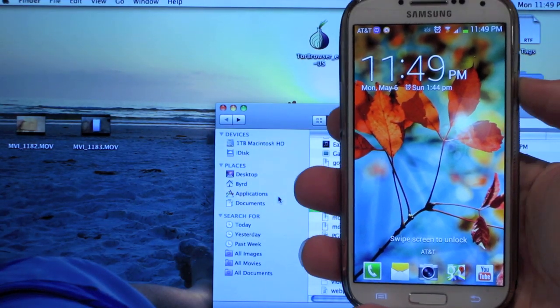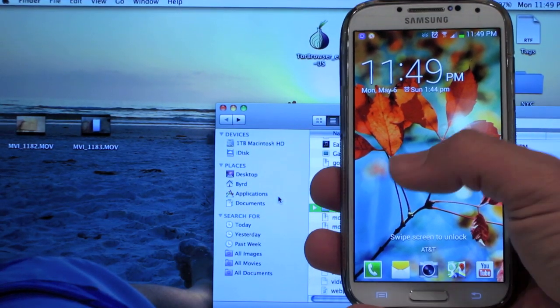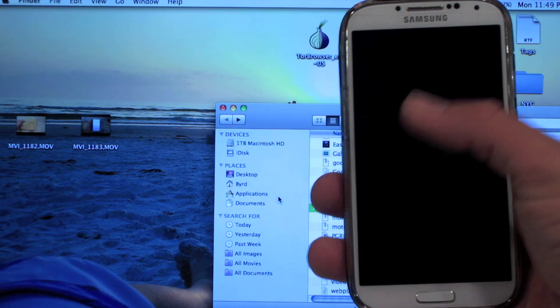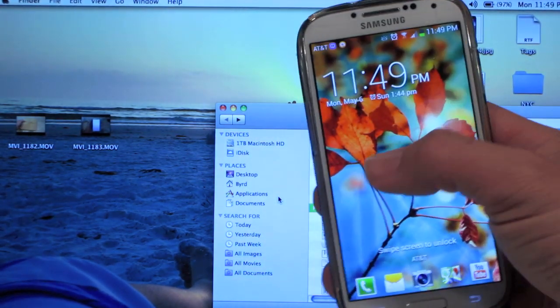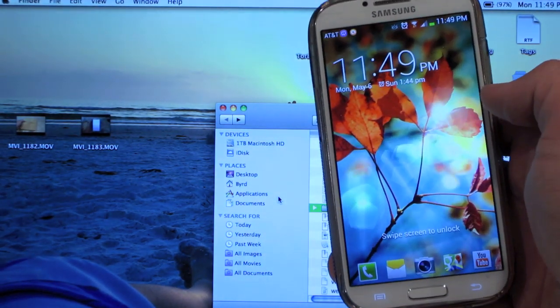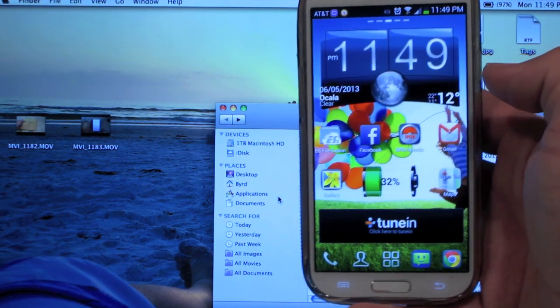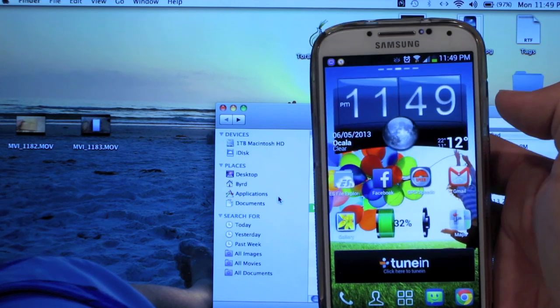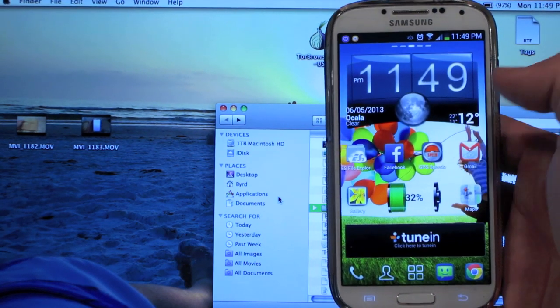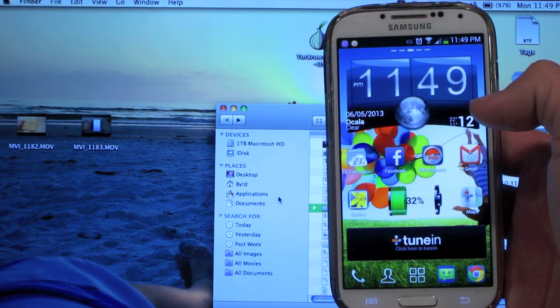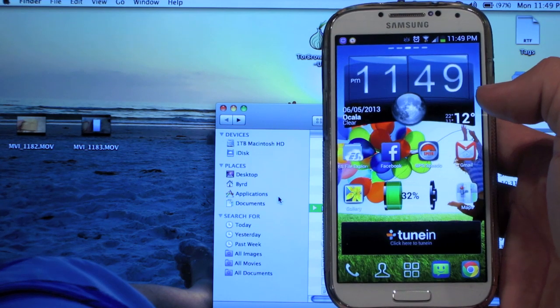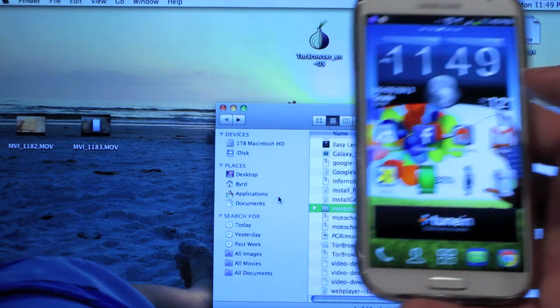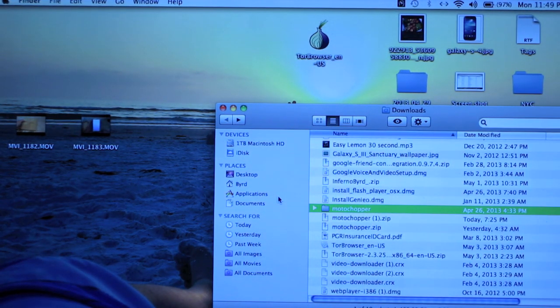Hey guys, this is InfernoBird here, and I'm going to show you how to root your brand new Samsung Galaxy S4. This method will work for all Qualcomm models with a quad-core processor, and this method is strictly for Mac only.